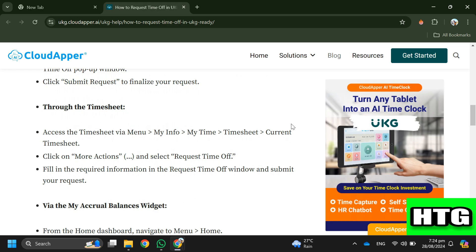After that, click on More Actions and select Request Time Off. Fill in the required information in the Request Time Off window and submit your request.